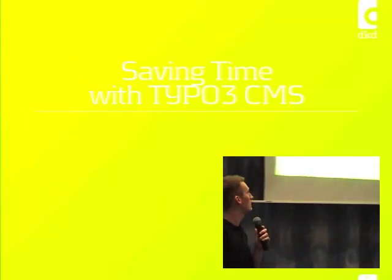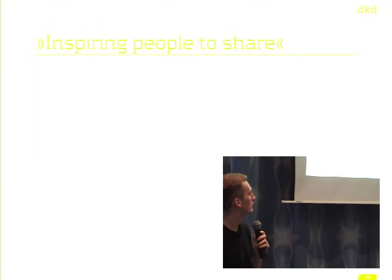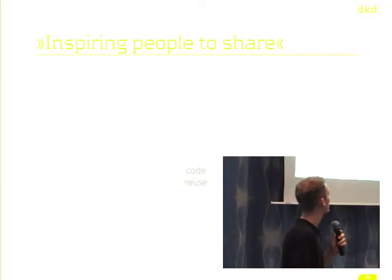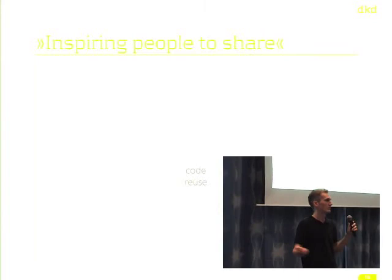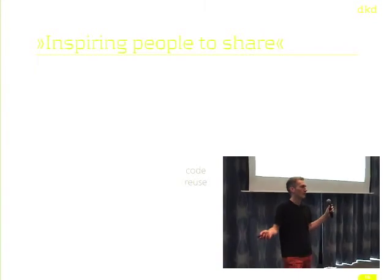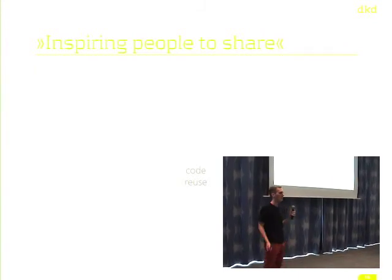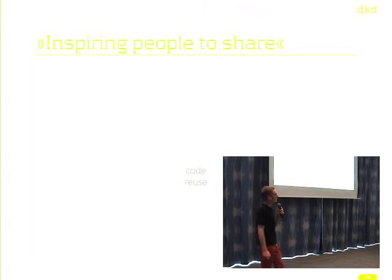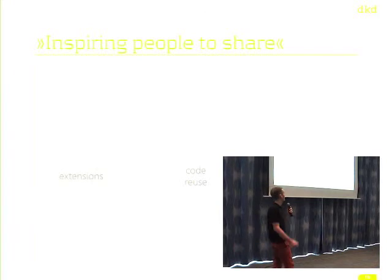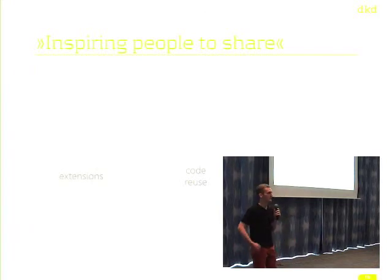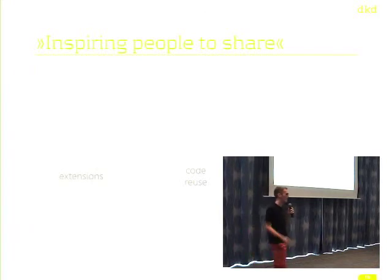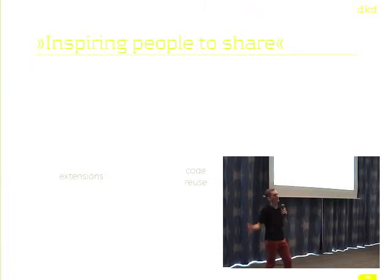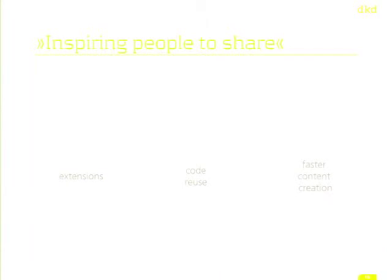So, how can we save time with TYPO3 CMS? It's basically for me about three points. First point is, it's a lot of code reuse. I don't have to write all the code again. I can use your code if you have written some code. Next thing is extensions. There are a lot of extensions. I can customize my stuff, my website to the needs. I don't need to spend time on it. I just use the extension. It's fine. Last thing is faster content creation. With faster content creation, the users finally can create their contents themselves. They don't need us as developers to do it for them. And in the end, there's an awful lot of time saved.